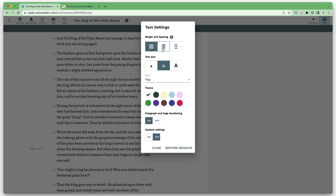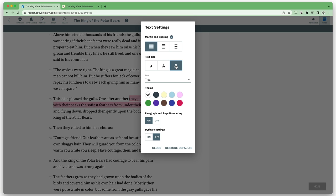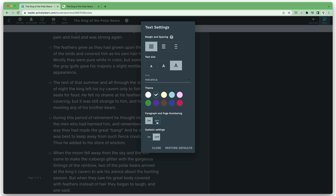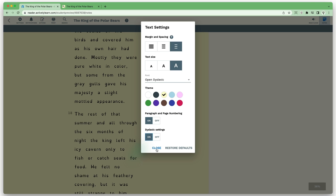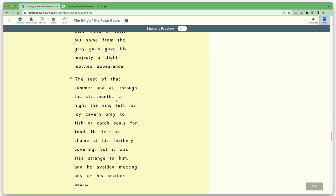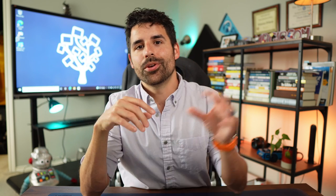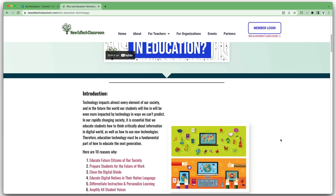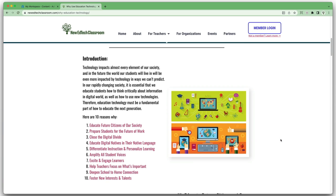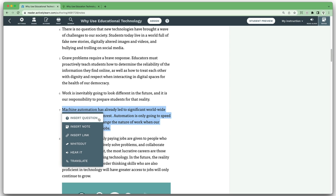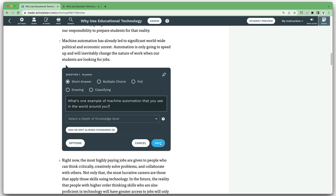Students can also change the spacing of the text, the text size, and the font. They can adjust the background, turn paragraph or page numbering on or off — which makes it easier to reference certain parts of the passage — and they can enable a dyslexic setting to make the text a lot more accessible. What's really cool is that if you have your own Google Doc, slide, or an article online that's not part of the Actively Learn library, you can import it and then add your questions, highlights, and all the other features to that imported article or document.